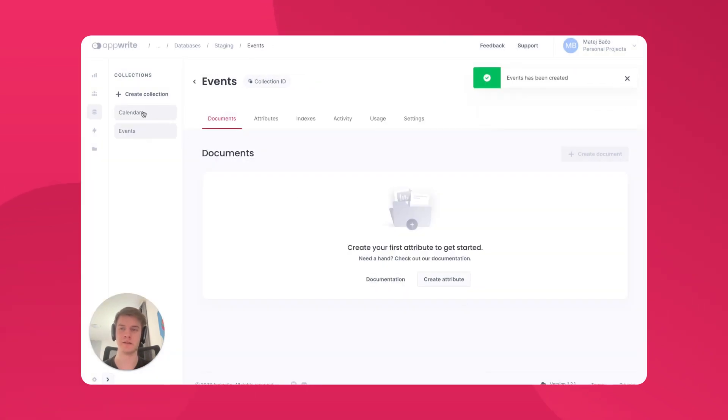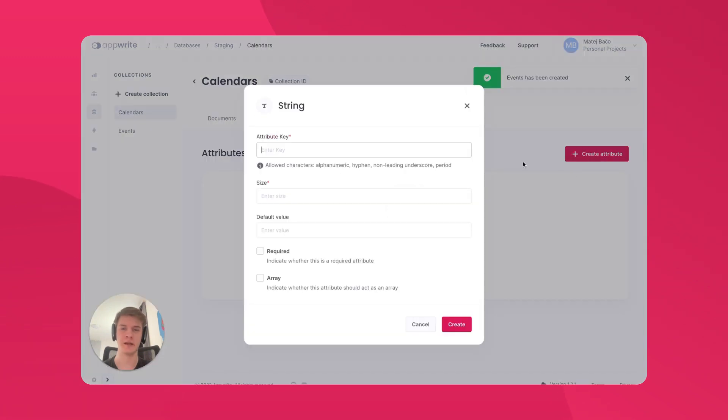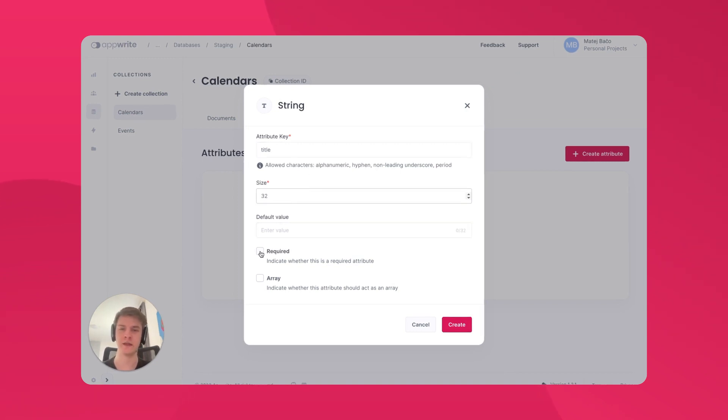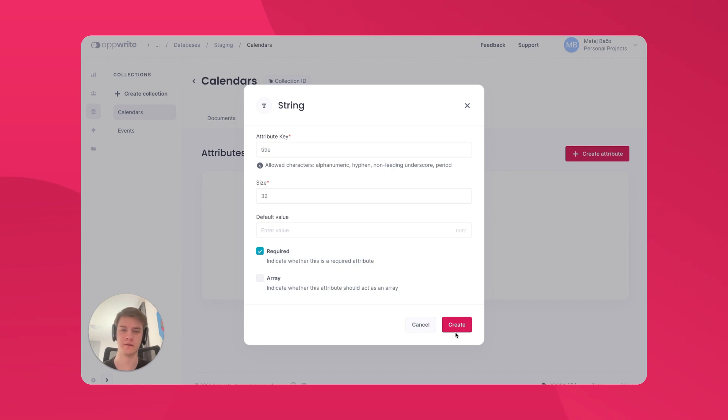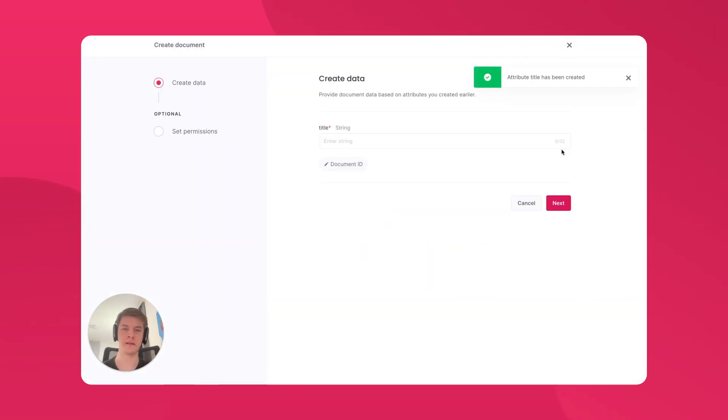In the Calendars collection, let's define an attribute. This will be a String attribute called Title and it will hold the title of our calendar. Let's make the size to be 42 characters long at max and let's make it required. Now we can create our first calendar and call it Meetings calendar.